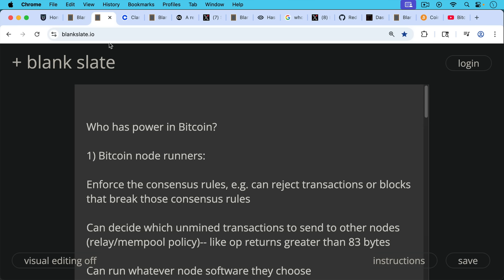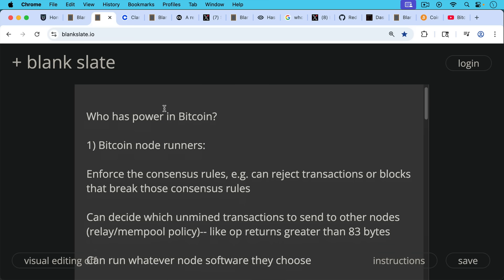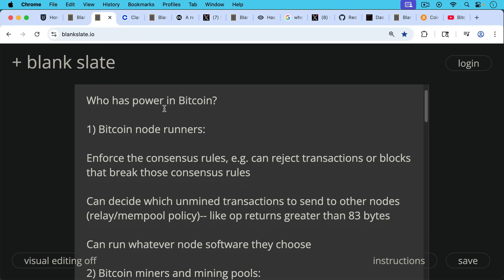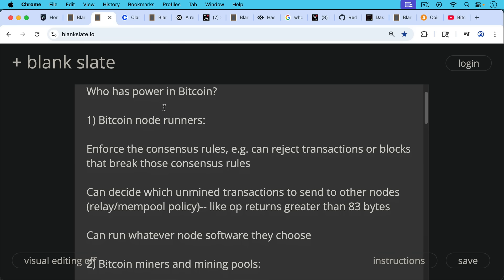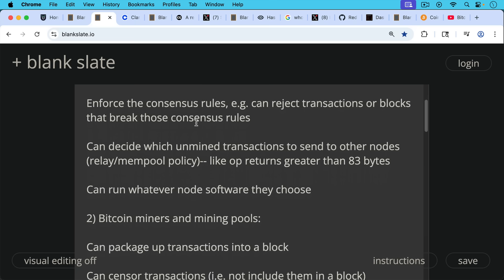Number one, Bitcoin node runners that have the power to enforce the consensus rules. In other words, they can reject transactions or blocks that break those consensus rules. They can also decide which unmined transactions to send to other nodes. In other words, their relay or mempool policy. For example, they can choose not to relay OP_RETURN greater than 83 bytes or 42 bytes. Bitcoin node runners can also run whatever node software they choose, which is very important to remember.